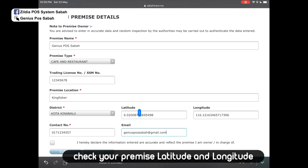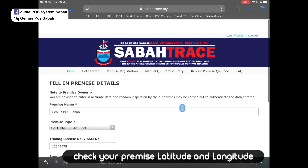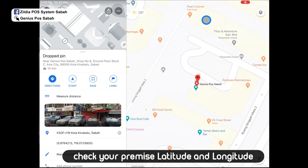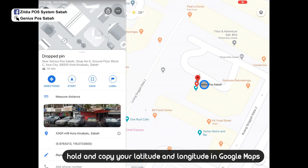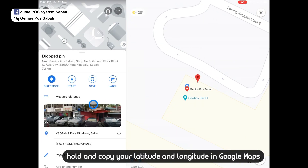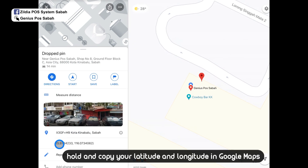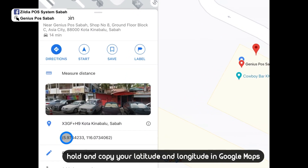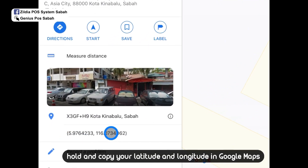If you want to find your latitude and longitude, it's very simple — go to Google Maps, navigate to your place, and click on it. The latitude and longitude will be displayed, so just copy it.